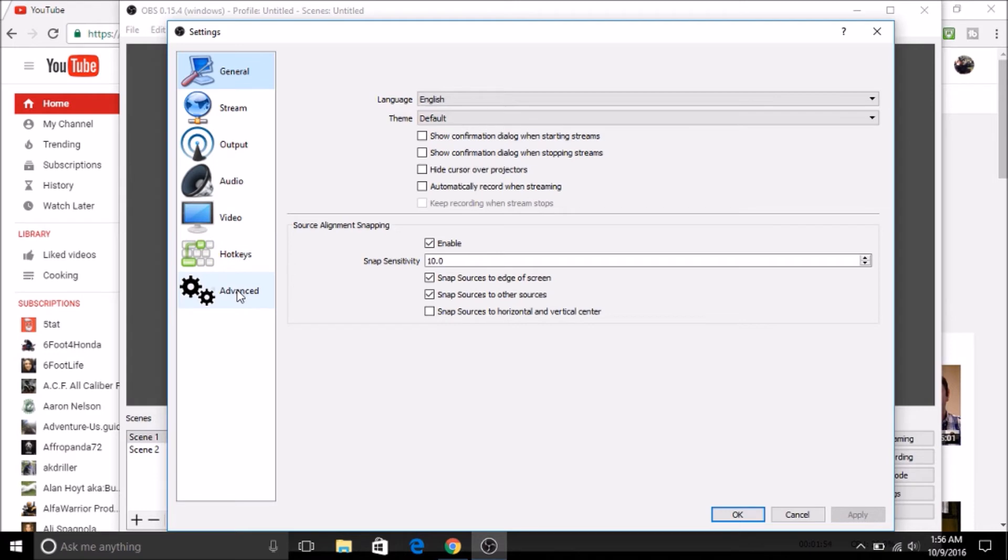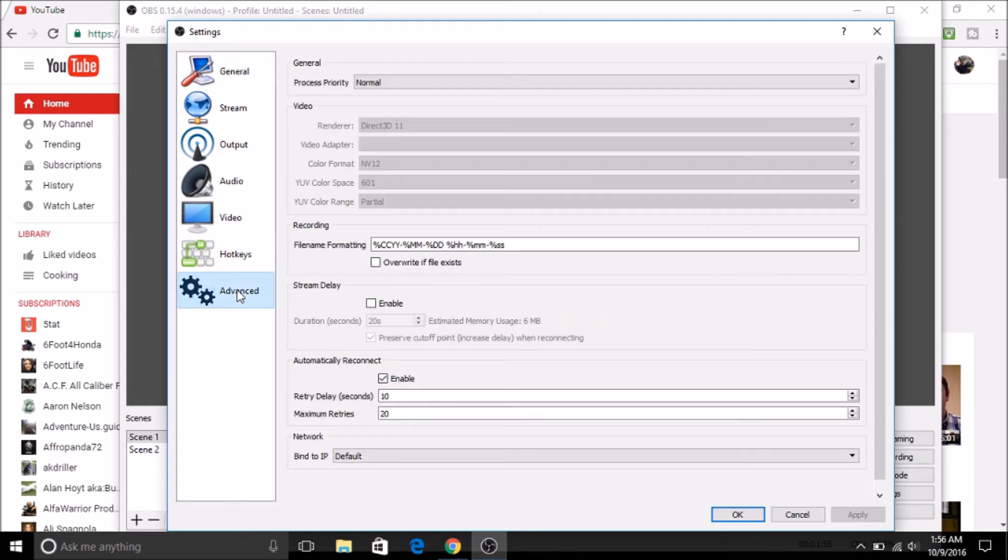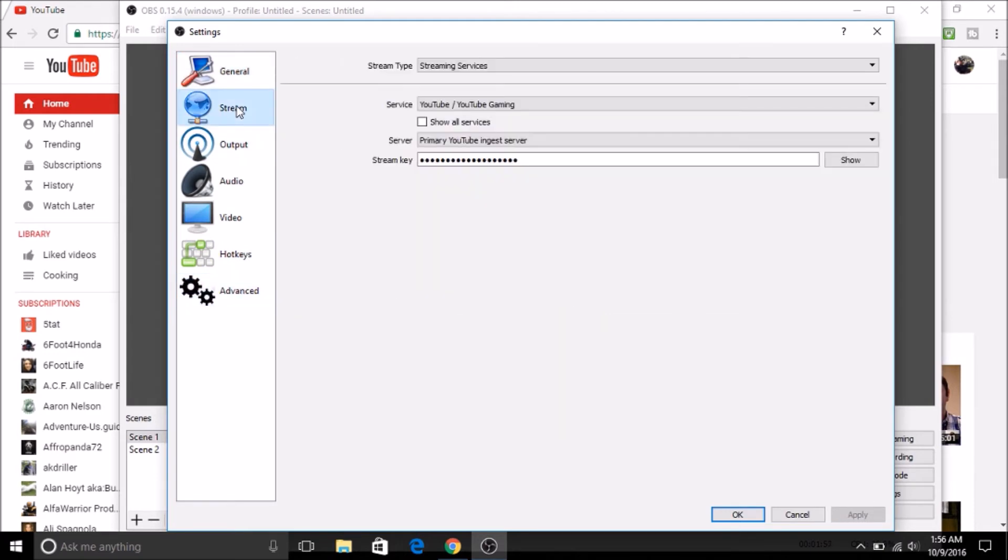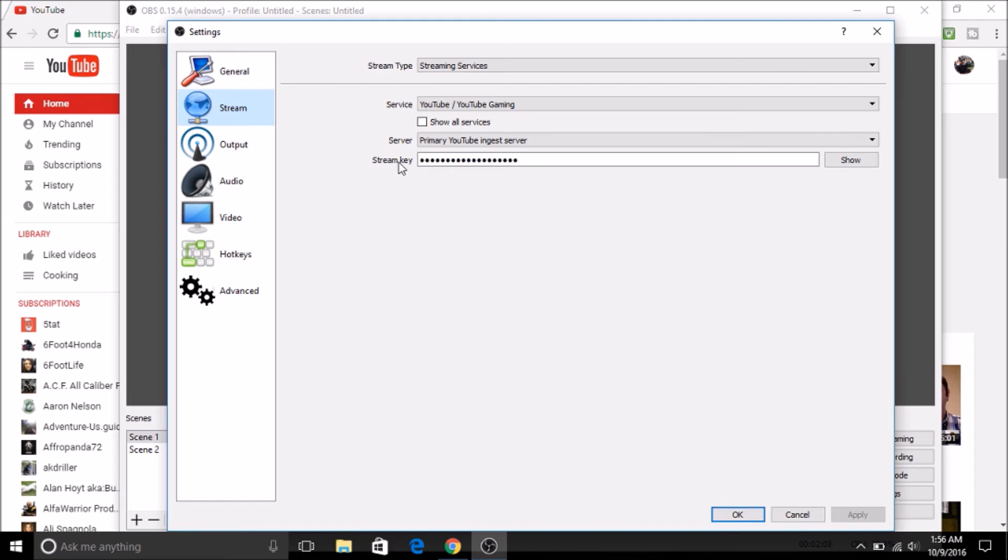So you're going to go up to stream, and this is the stream key I was talking about from YouTube. You're going to have to go into your YouTube settings. It's going to say stream key. That's a key that you should not share with anybody because they can get in and use your stream key and stream onto your channel, which you don't want. Then once you get the key, you're going to copy and paste it into here. It's going to be this long. You're going to come down and apply. Then you're ready to stream.